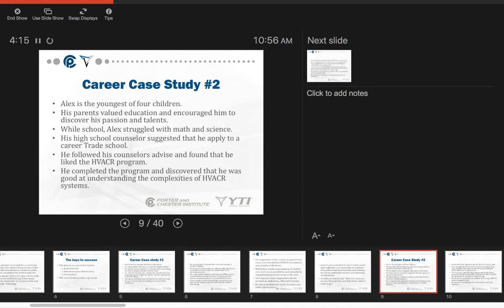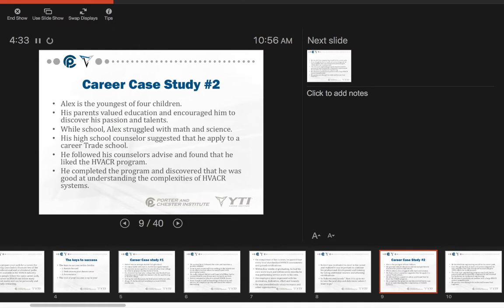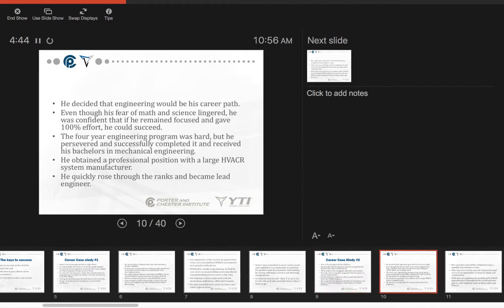Then we have another case study: Alex. He's the youngest of four children. His parents valued education and encouraged him to discover his passion and talents. While in school, Alex struggled with math and science. His high school counselor suggested that he apply to a career trade school. He followed his counselor's advice and found that he liked the HVAC program. He completed the program and discovered that he was good at understanding the complexities of HVAC systems. He decided that engineering would be his career path. Even though his fear of math and science lingered, he was 100% confident with 100% effort that he could succeed.